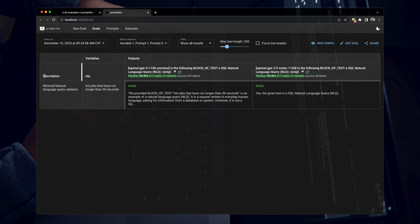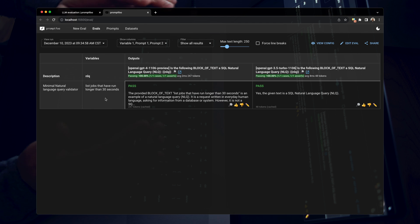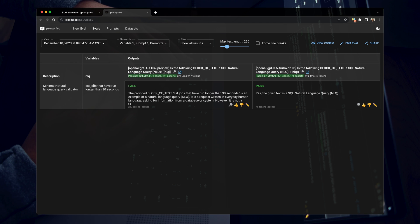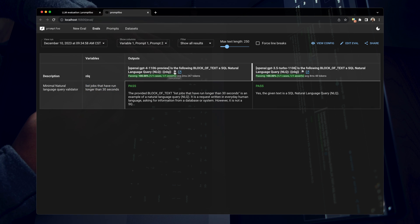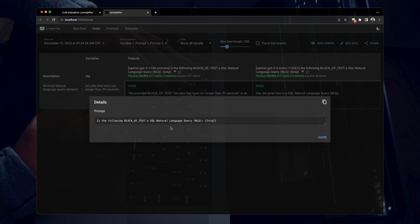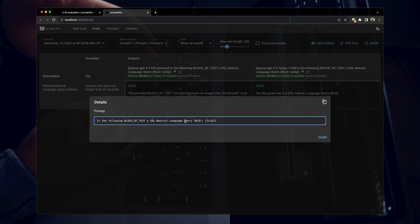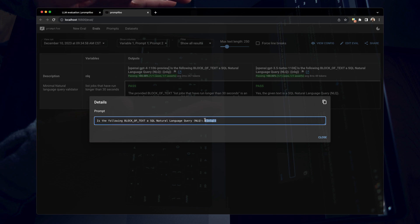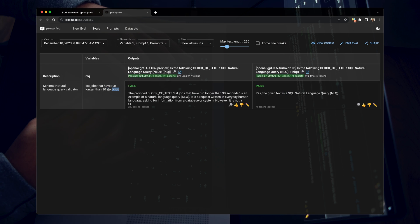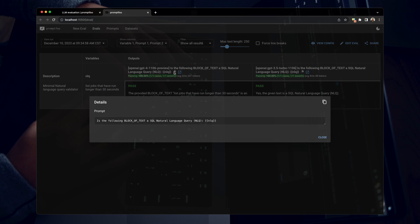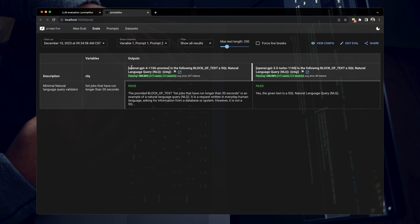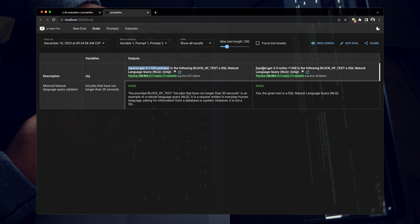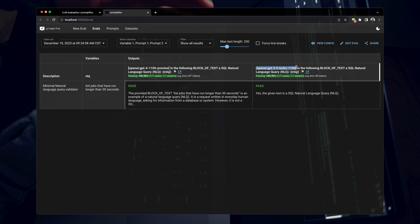You can see here we have a description. So this is just the description of what we're testing. You can see here we have a variable, which is NLQ, natural language query. And you can see it's saying list jobs that have run longer than 30 seconds. So this is a variable I'm passing into my prompt. And if we inspect our prompt here, you can see this is the prompt. So is this following block of text, a SQL natural language query, NLQ. And then here I'm passing in this NLQ variable. And this NLQ variable is exactly what gets replaced by this variable here. So you can see this is NLQ. If we open this up again, we have this syntax here where it says NLQ. So that's getting replaced there.